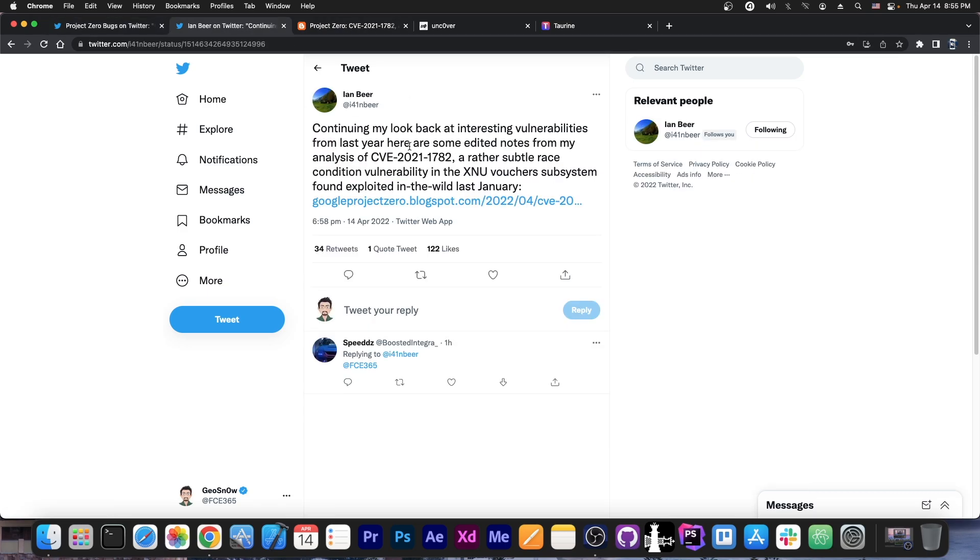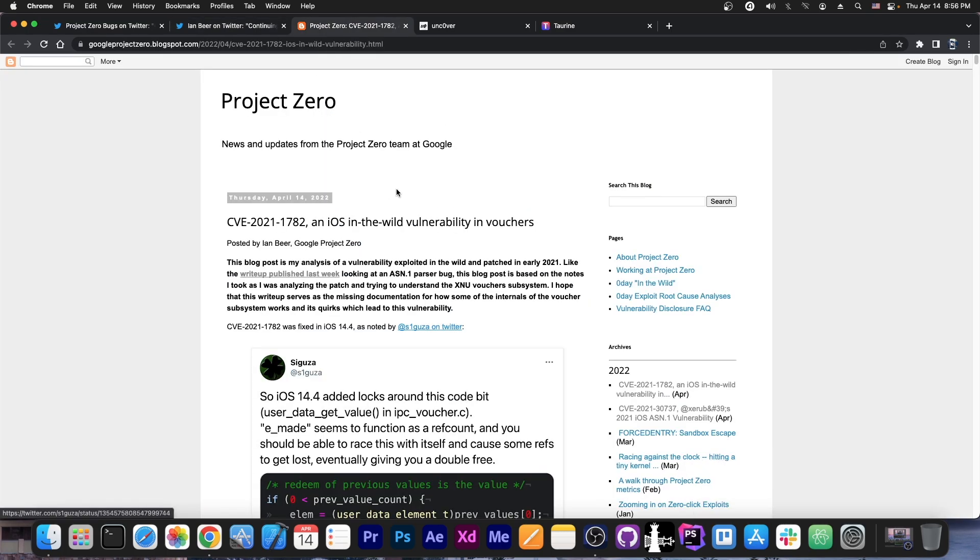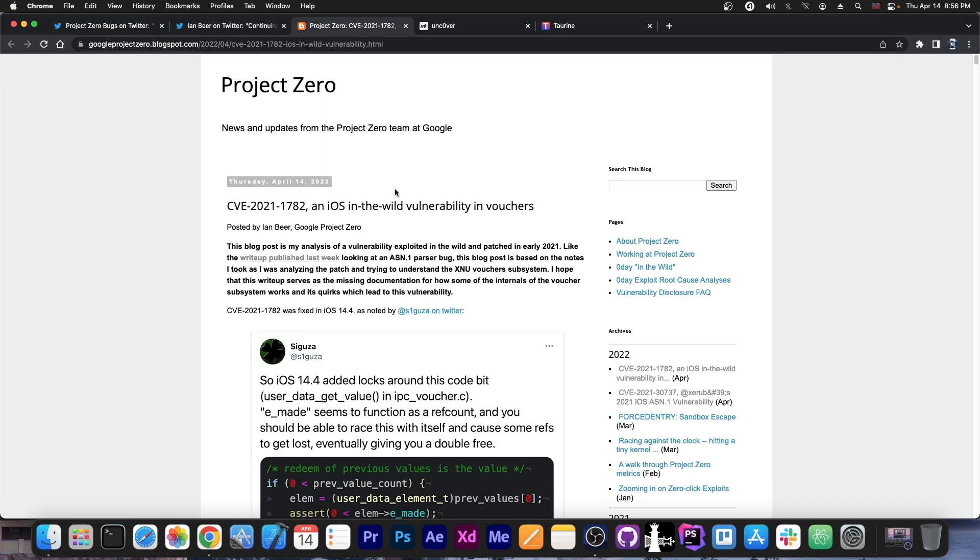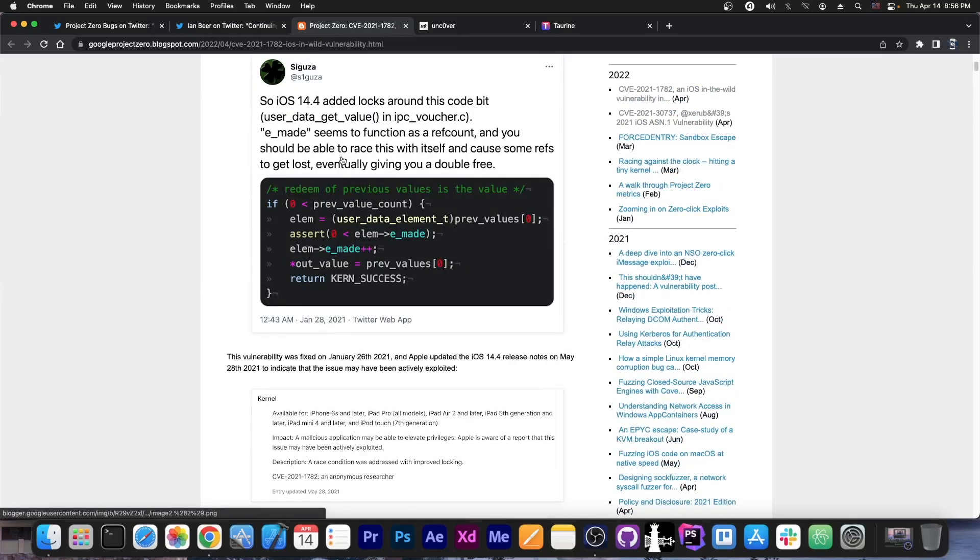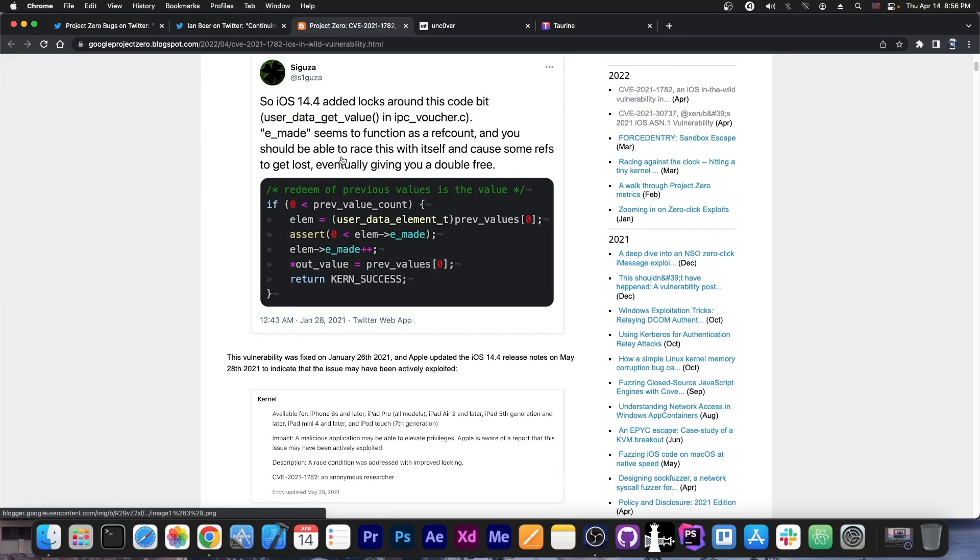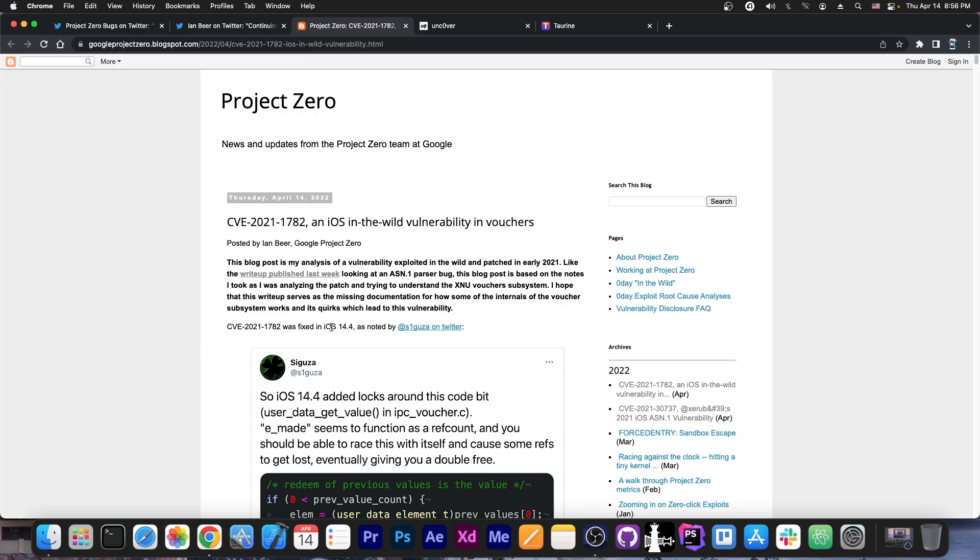So it appears that Ian Beer did indeed post it a couple of hours ago and they said quote, continuing my look back at interesting vulnerabilities from last year. Here are some edited notes from my analysis of CVE 2021-1782. A rather subtle race condition vulnerability in the XNU voucher subsystem found exploited in the wild last January. So this is an older vulnerability. Many people did not check out the write-up itself to see exactly whether this is old or not, but this is an older vulnerability as you can see from here, which was patched in 14.4.